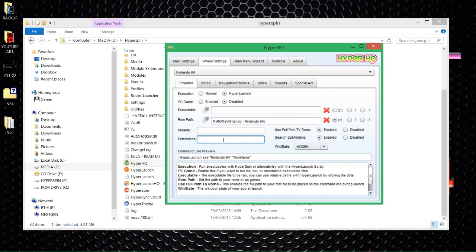Now I can tell it what kind of file format they are. I know these are compressed files, so I'm going to give it all the different variables — for a compressed file that would be: 7z, comma, no space, rar, comma, no space, and zip. You might also have different ROM format variations like v64, n64, a64, g64 — there are many different file formats. Whatever format your files are, input them here. Remember to separate each file format by a comma with no spaces, and it is case sensitive.